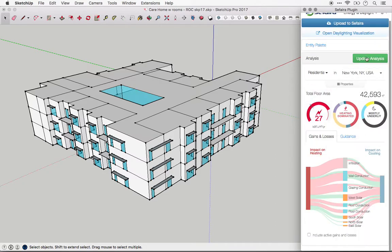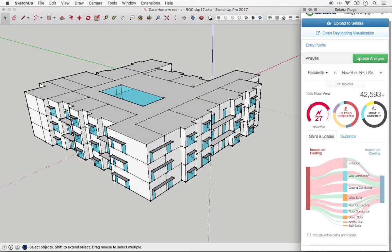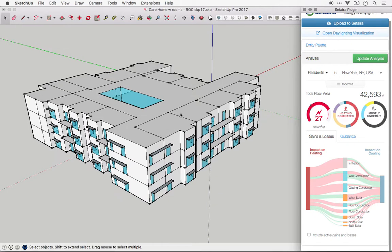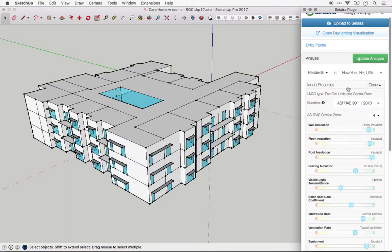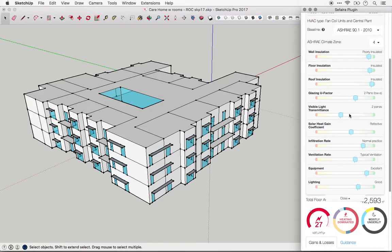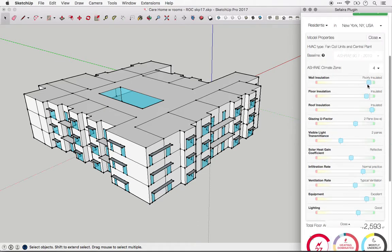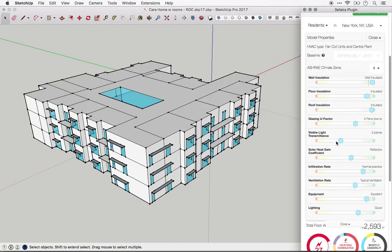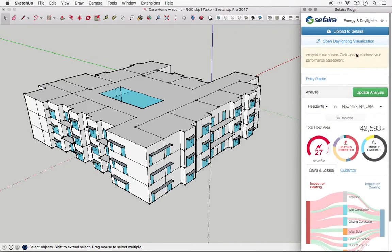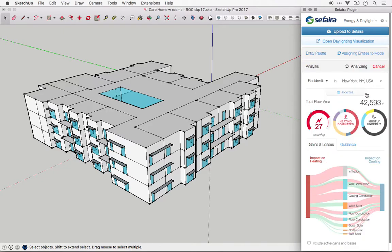So those inputs are your starting points. Obviously, once you have that set up, you can begin to explore different options, both in terms of the building geometry and in terms of major envelope values like the glazing properties or insulating values. Once you make an adjustment to any of the parameters in the plugin, you'll see a message in the plugin that says the analysis is out of date. Simply click update to refresh the analysis.